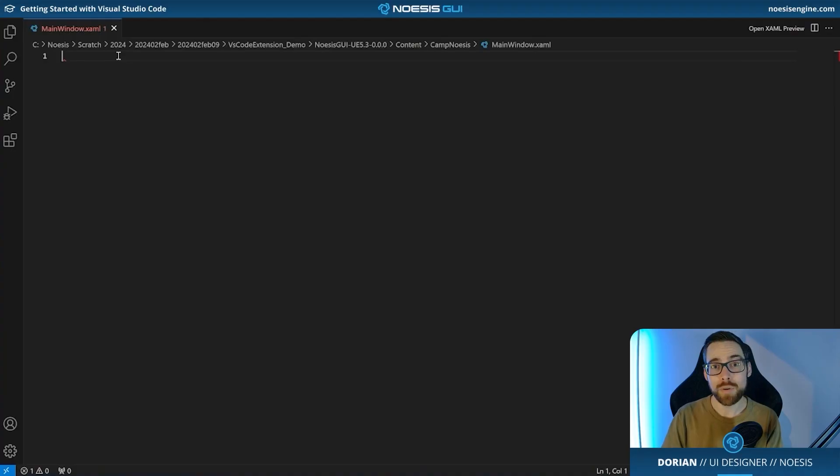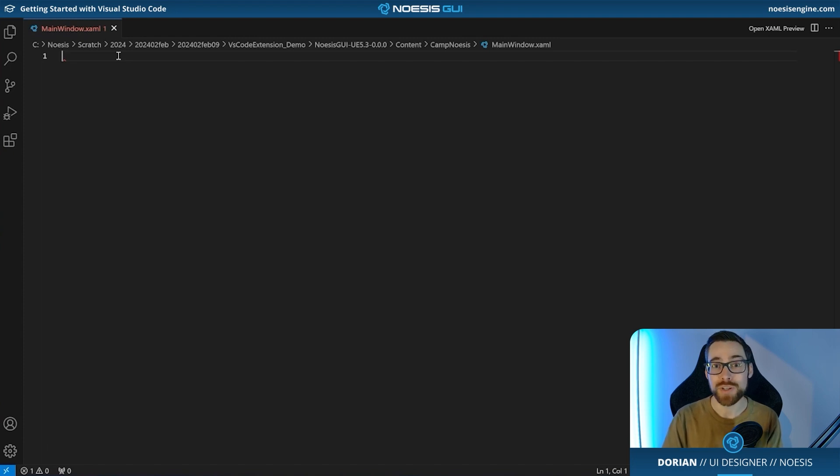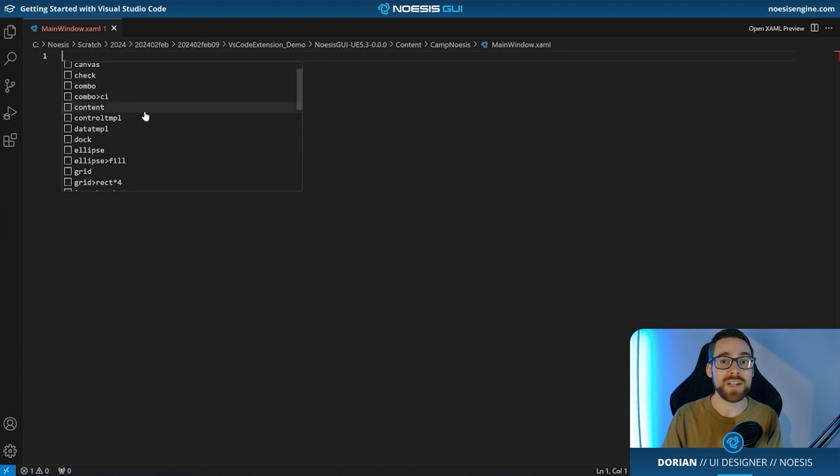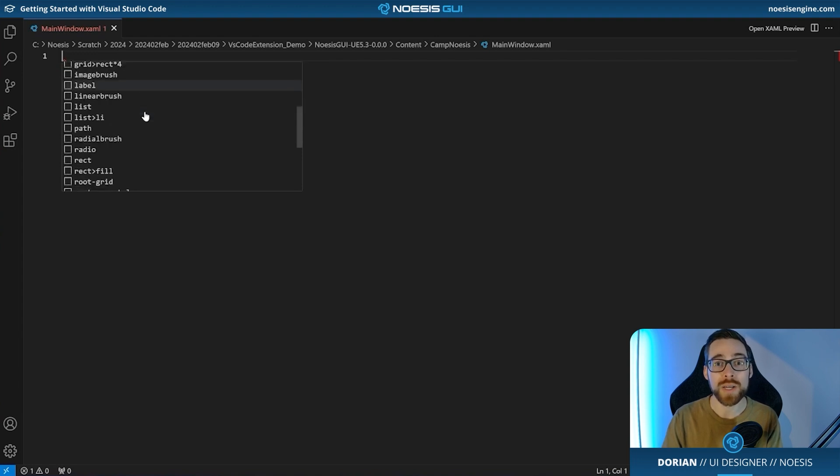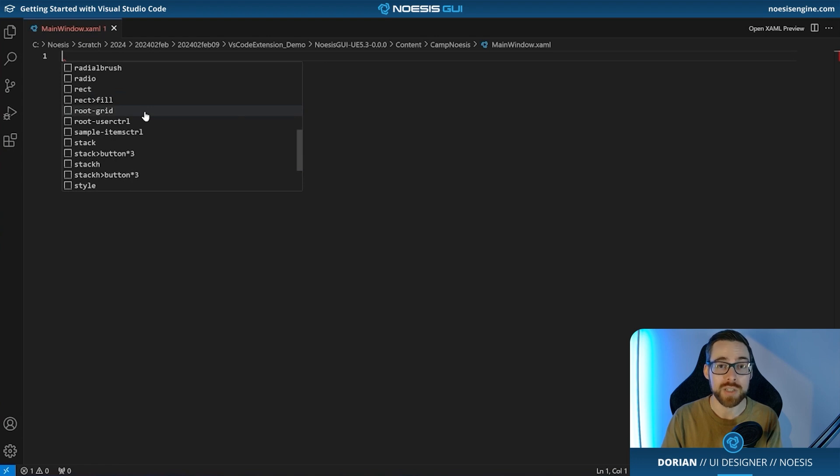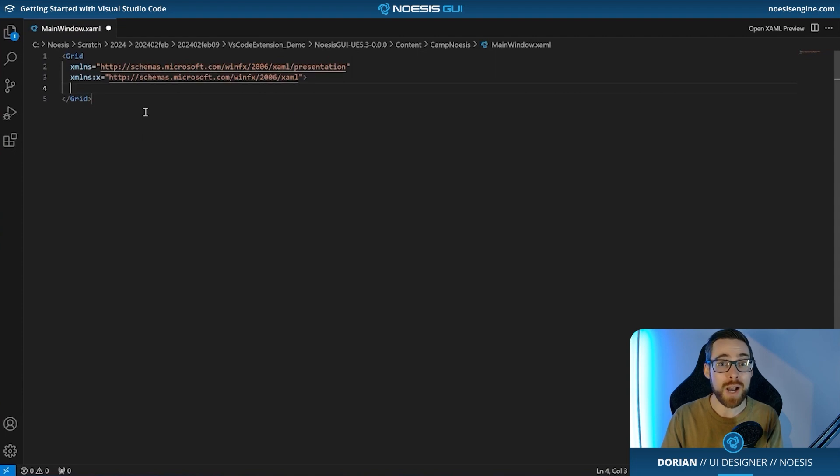So as we begin composing our XAML there's already a really cool feature that I want to show you and that's what happens when you press Ctrl-Spacebar on the keyboard. What you'll see is you'll be served a list of items that we're able to place within our current context. In the case of creating a new document, root grid is perfect. Let's go ahead and select that. Amazing. So we now have enough to continue composing our document.